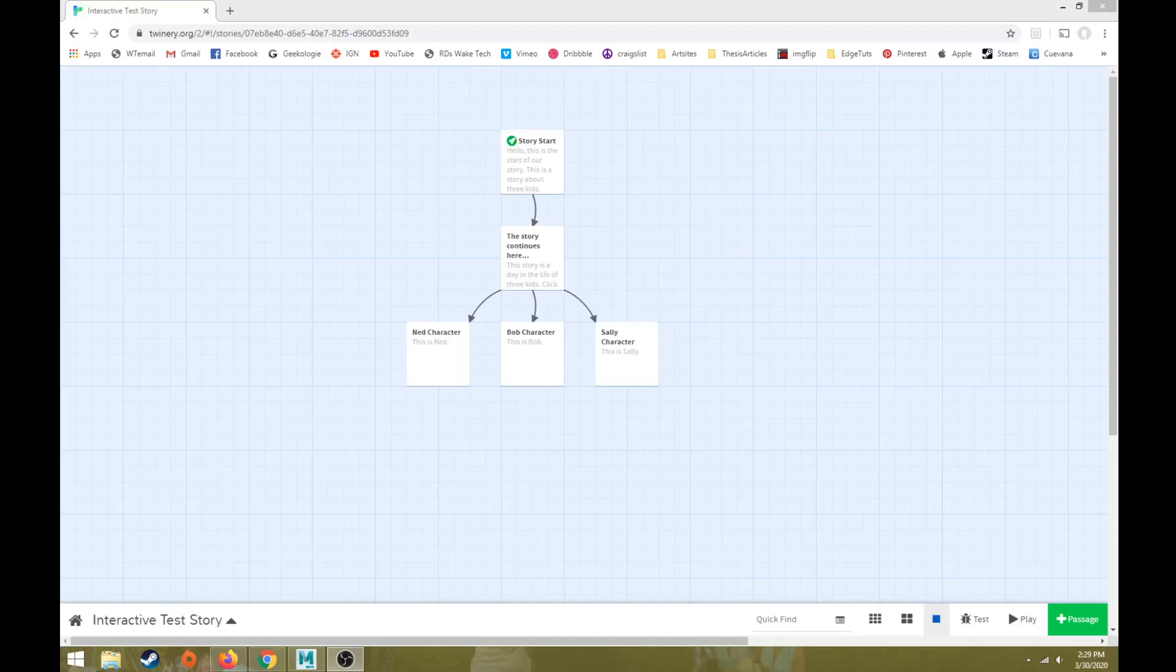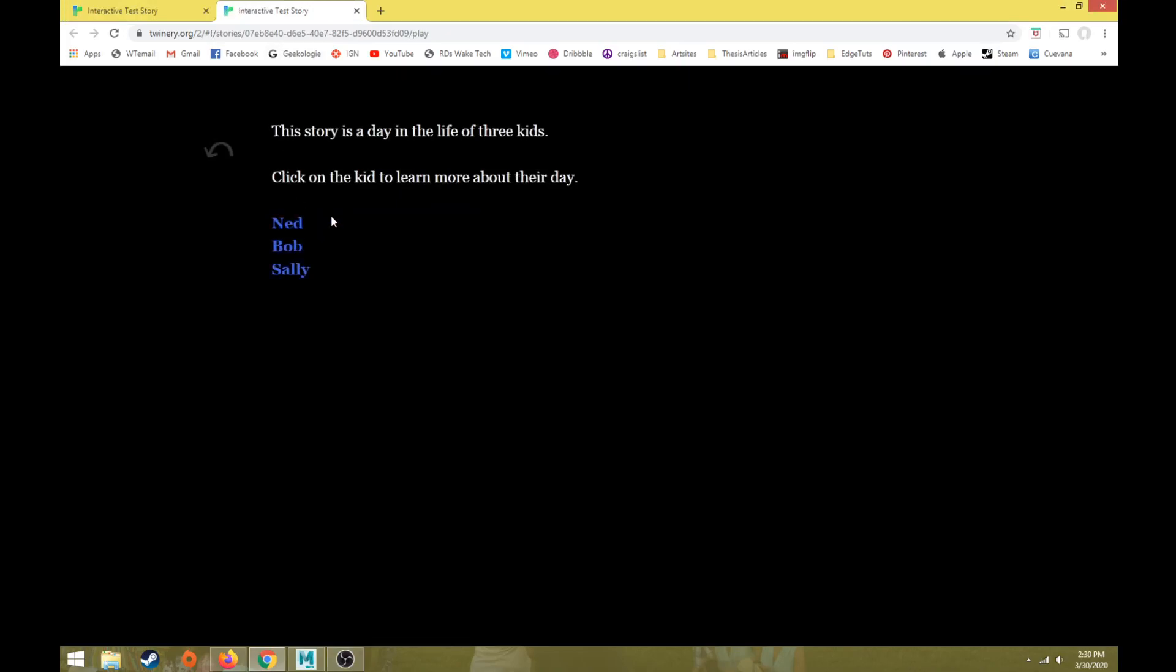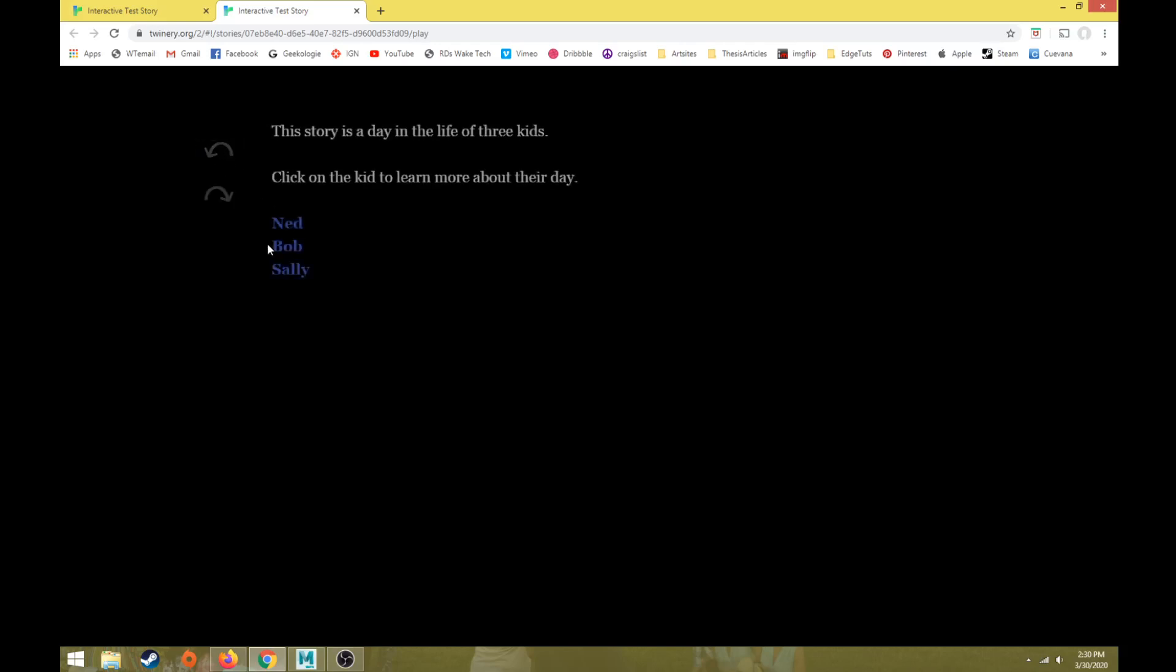Hi everybody. This will be part two of a Twine interactive tutorial series. Last video we talked about how to set up a basic Twine that has a couple of pages, a couple of linear pages here, and then one option of a non-linear interactive page where you can choose between three different subpages.